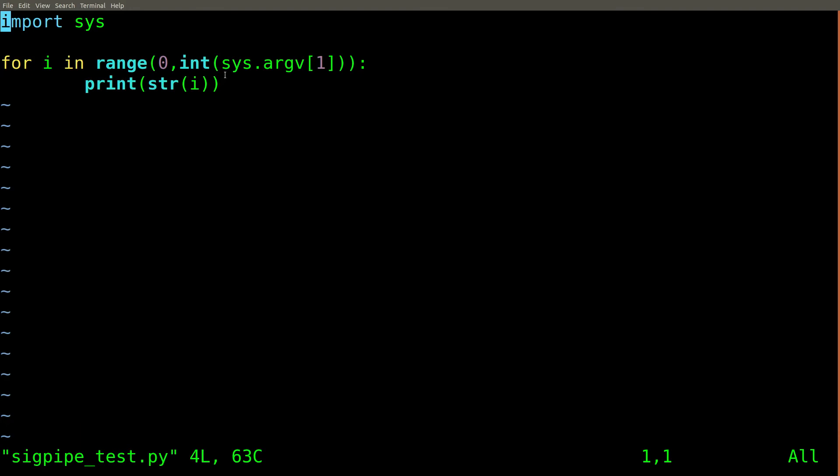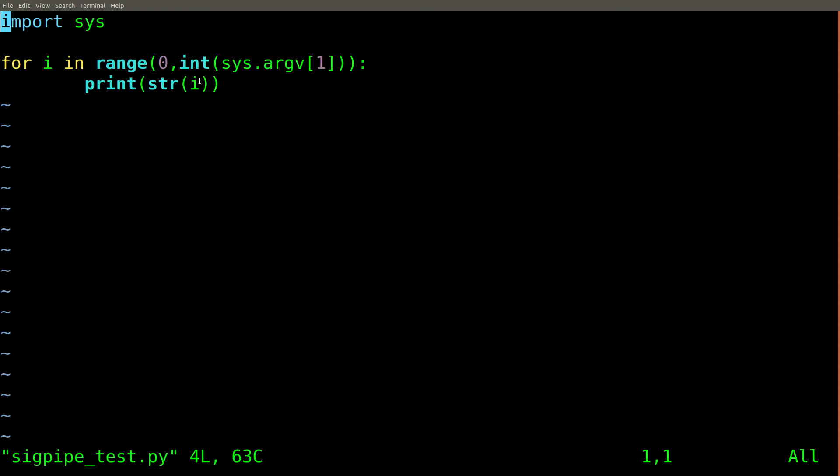Here I have a simple Python program that simply takes an integer for the first argument. It then prints out a list of numbers from 0 to that number that I specified.